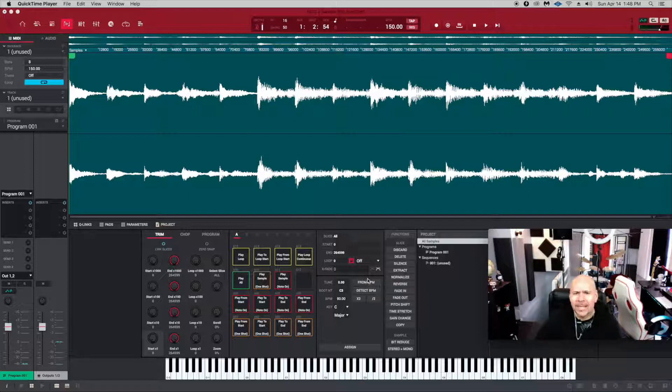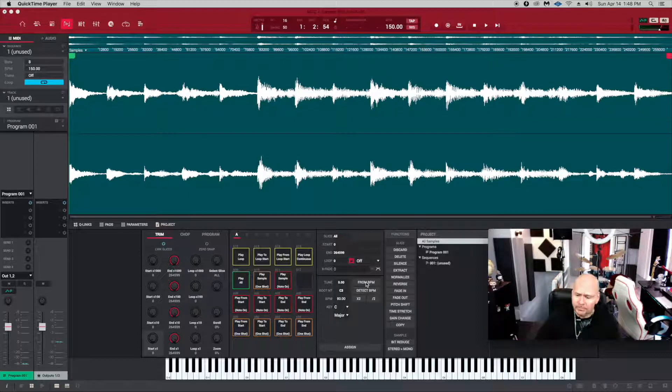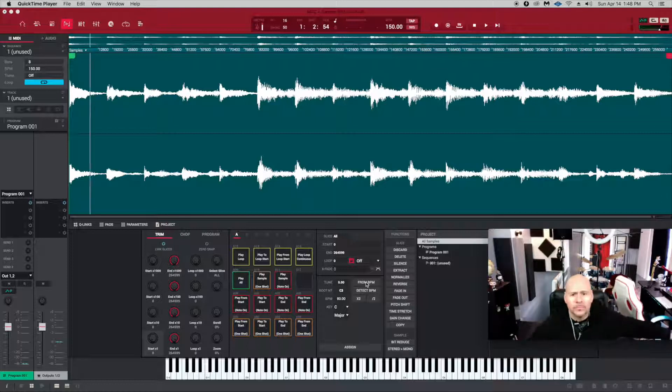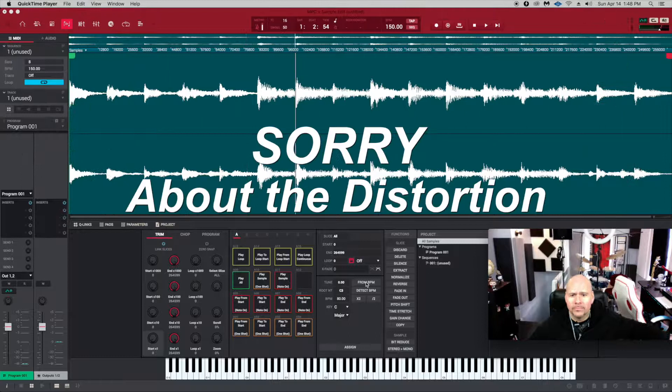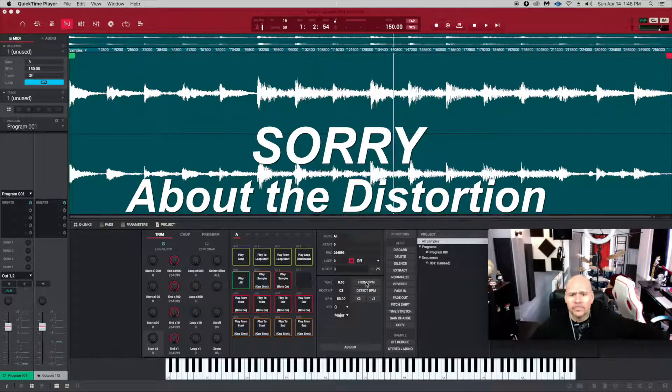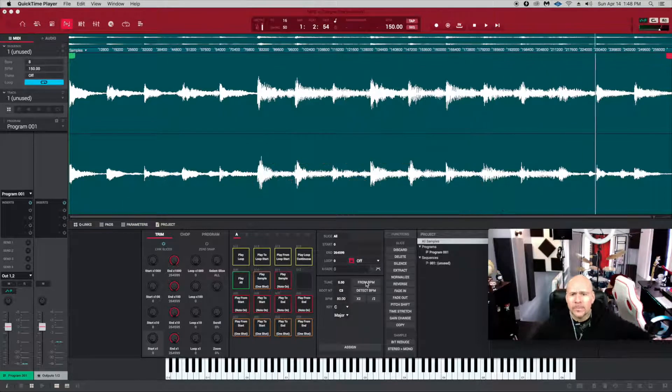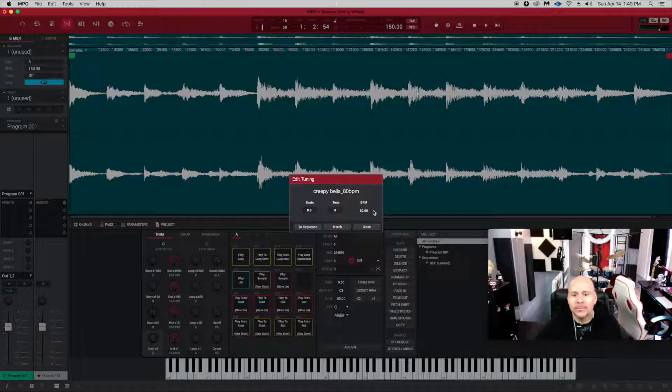There's not a lot going on right here. I have a sample already set up and I'm going to play you this sample right now. It's 8 beats, whatever you want to call it, and it's 80 BPM.